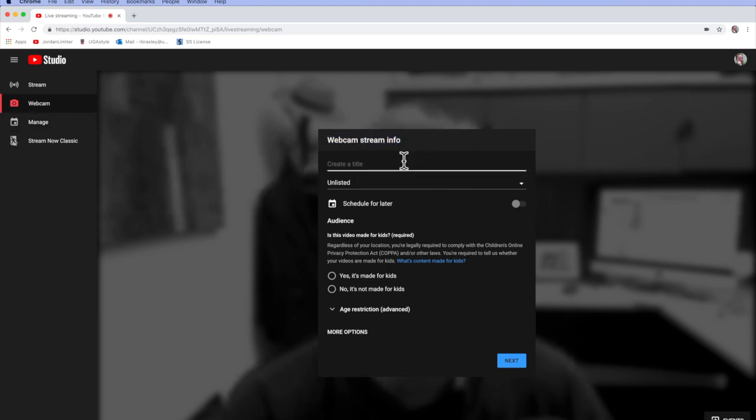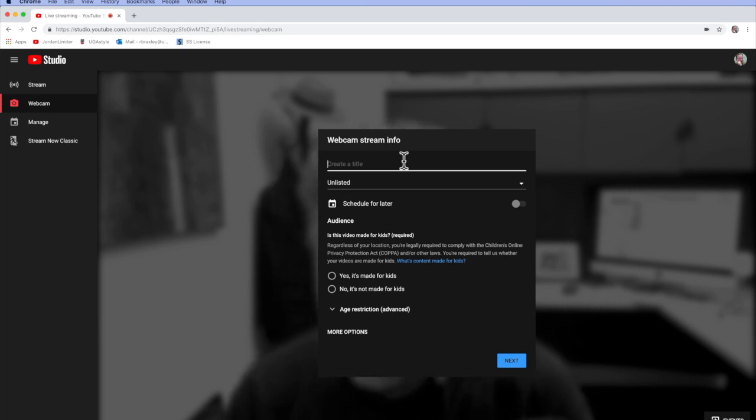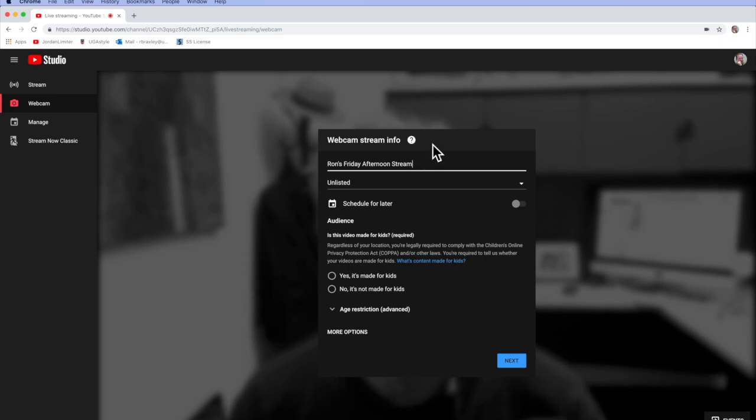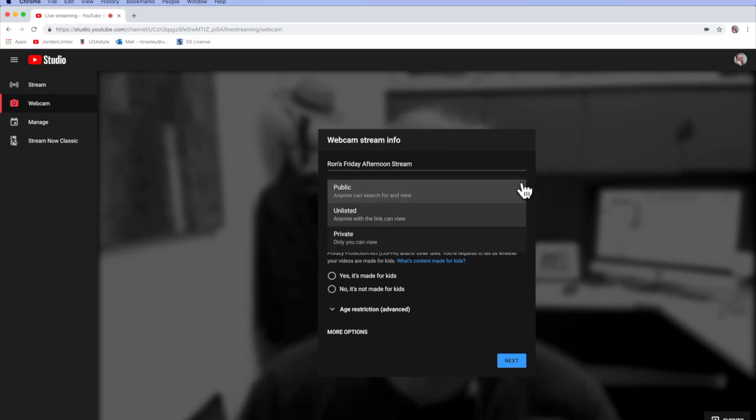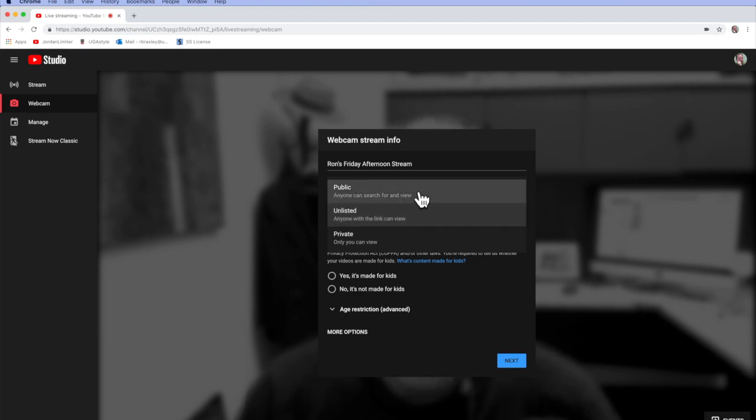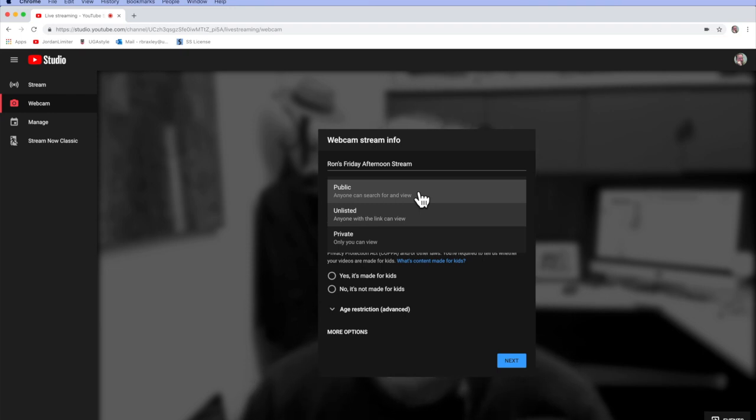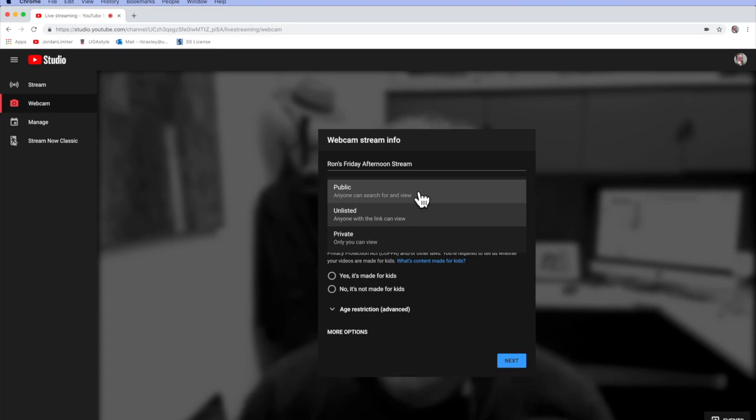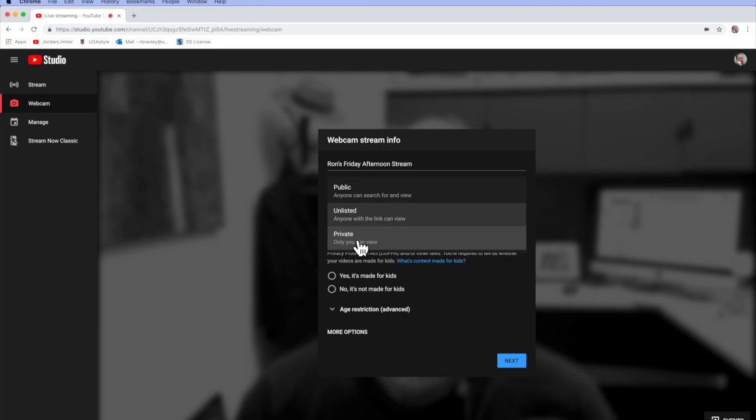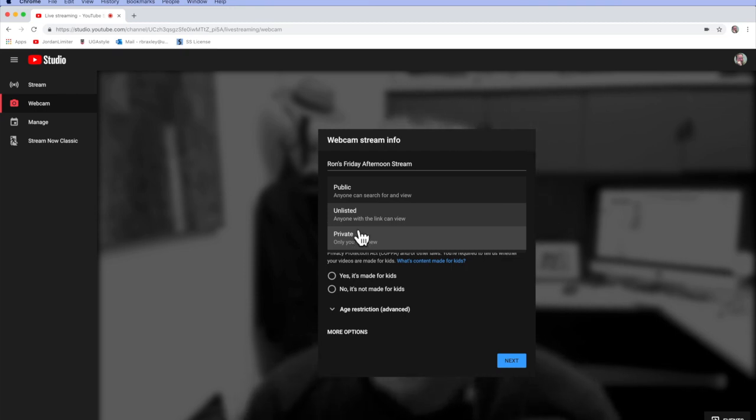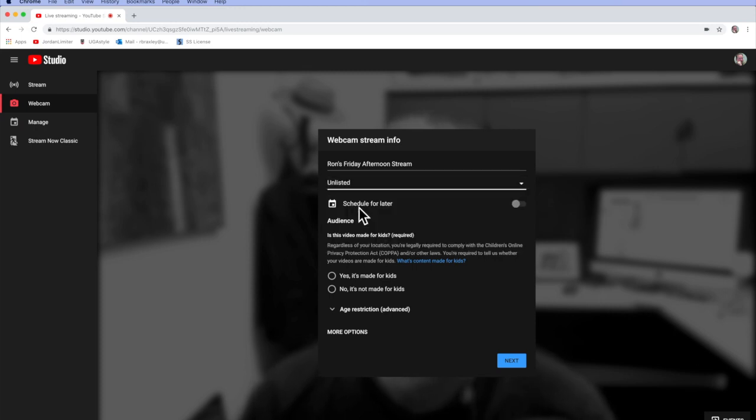You give your stream a title, Ron's Friday Afternoon Stream. You decide if you want that stream to be unlisted, which means only people with the link can view. Public, which means that anybody at all can view if they happen upon it at random or by doing a search for a topic that turns up your stream. They could view it. Or private. Private, I don't personally find very useful because I have to directly enter people's accounts into a table and very few people can watch it. I'll stick with unlisted in this instance.